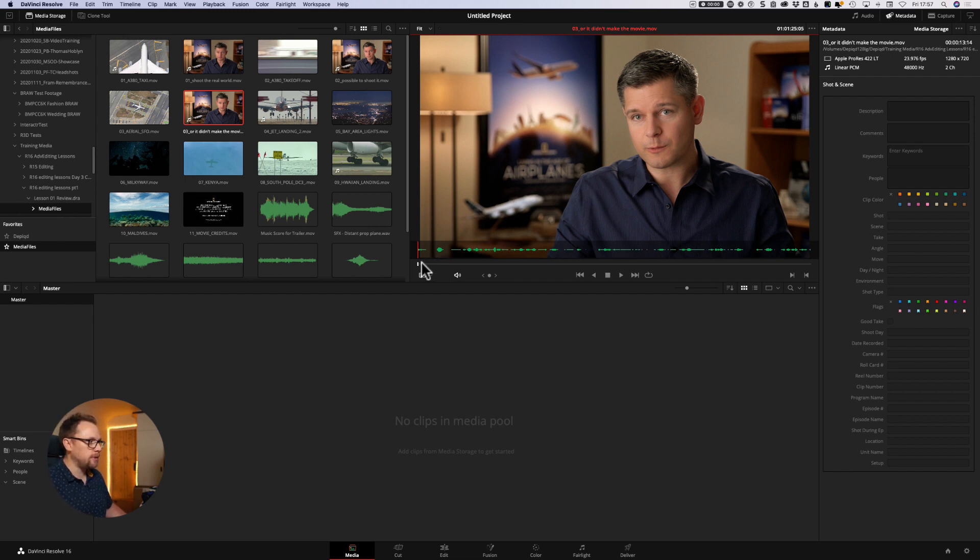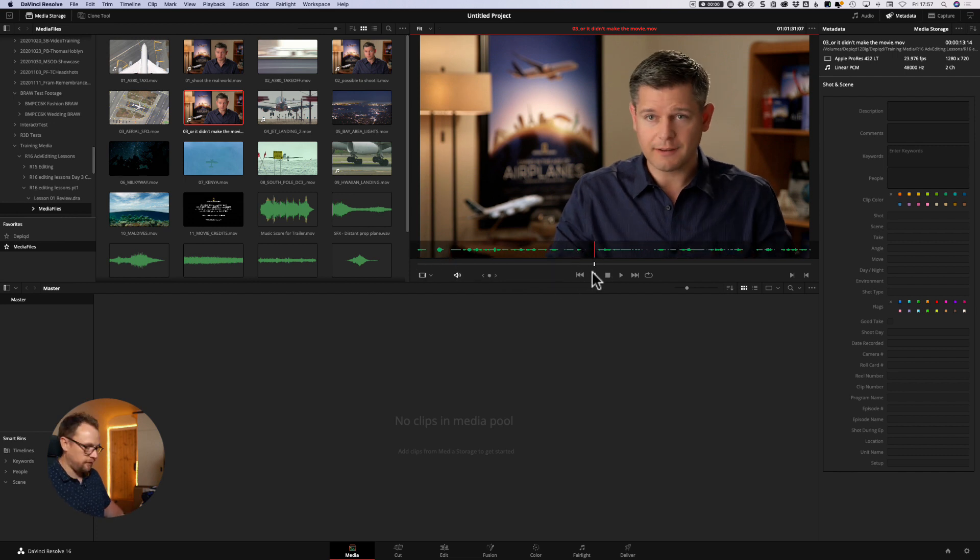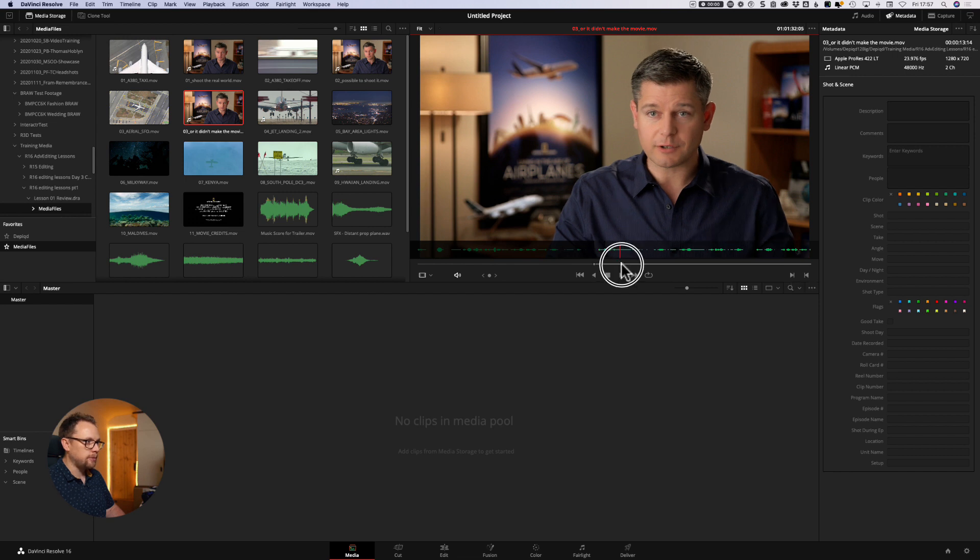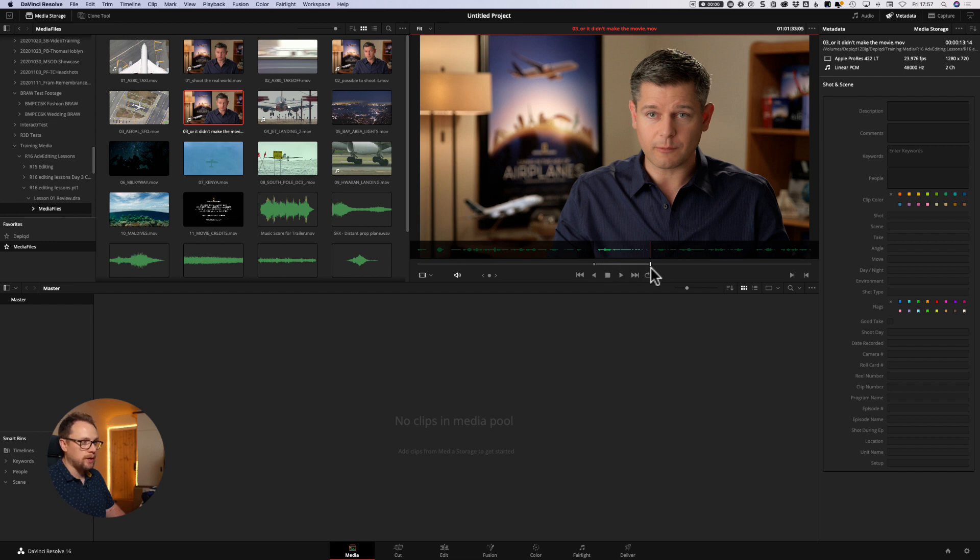This is useful as well, because we can now scrub through this clip. And let's say we only want to bring in a certain portion of this clip. So let's say it's this particular shot here. I want to mark an in point by pressing the I key. I can also use these icons here to do the same thing. So I can now scrub through and mark an out point here. So the I key to mark an in, the O key to mark an out, or simply using these options here to mark in and to mark out.